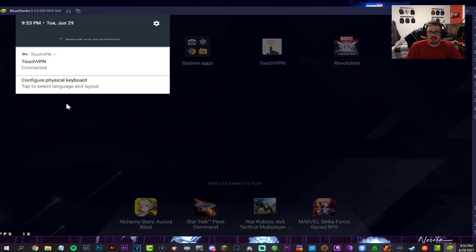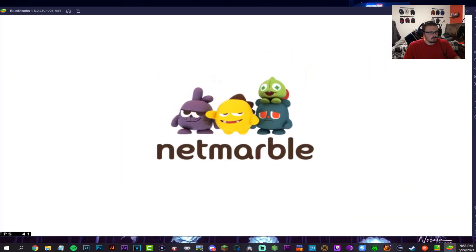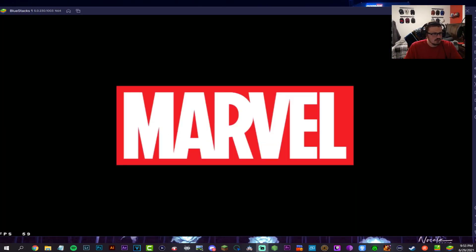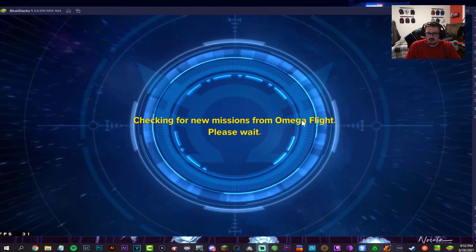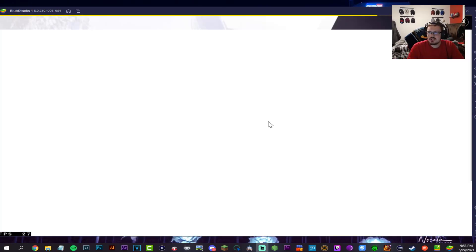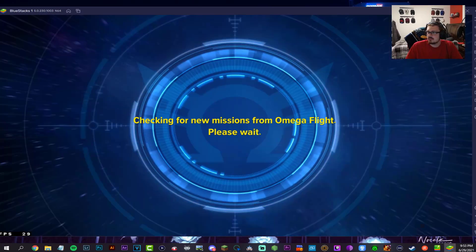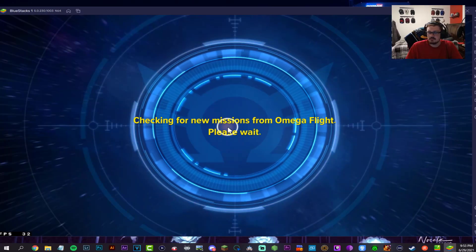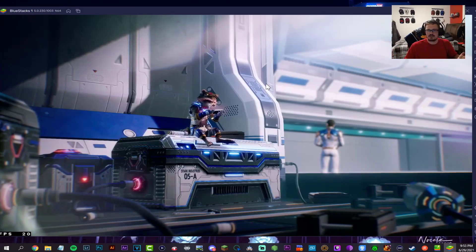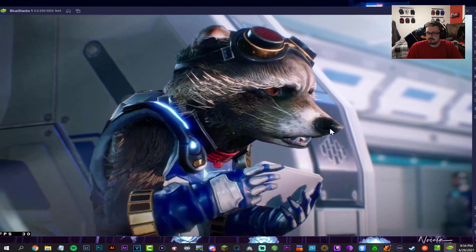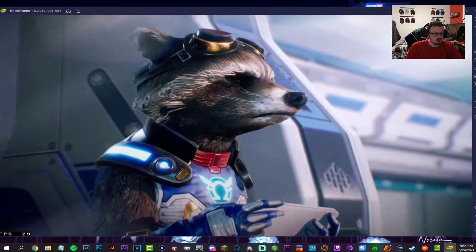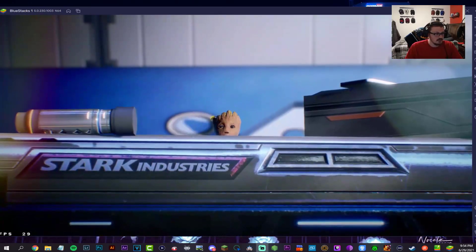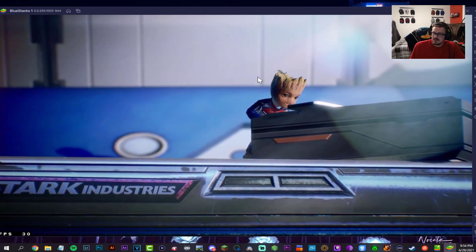We are connected. Icon shows that you're connected. Hit the home button, still connected right there. Open up Marvel Future Revolution. That was loud, okay, I'm turning that way down. Checking for new missions from Omega Flight. Hit the little X. Here's our opening screen. That is way too loud, I'm not vibing with that.